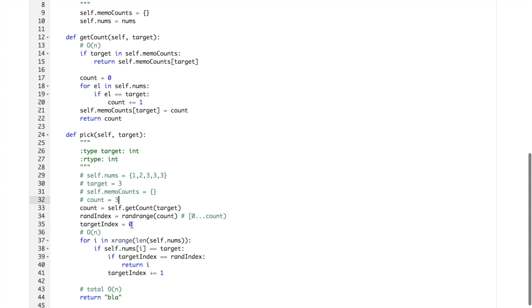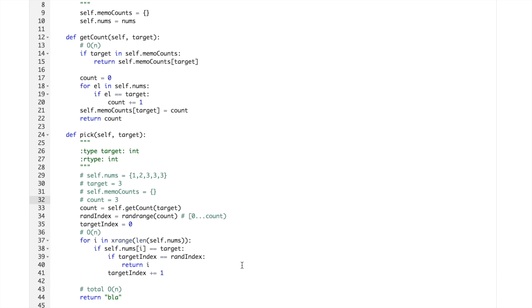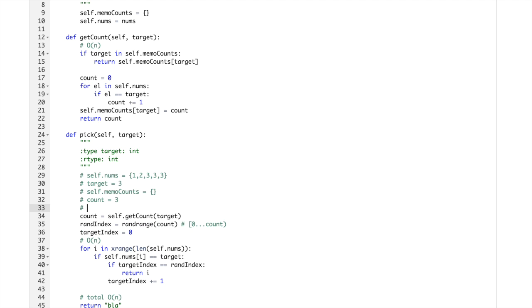So first of all nothing happens, then nothing happens, then it will be 1, 2, and 3. So we return 3. Count is 3.